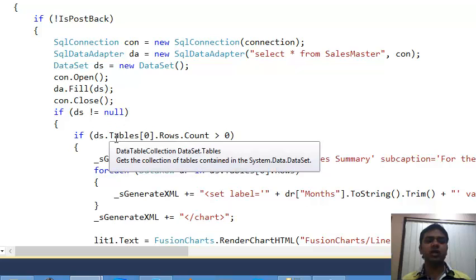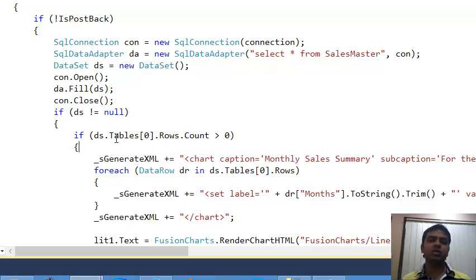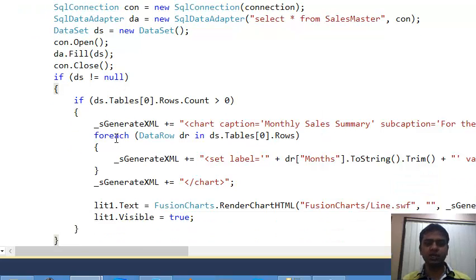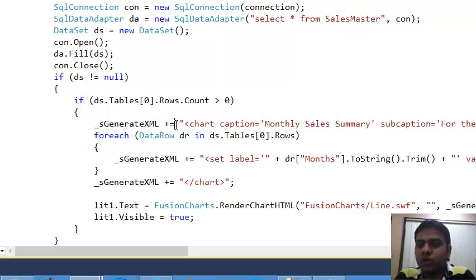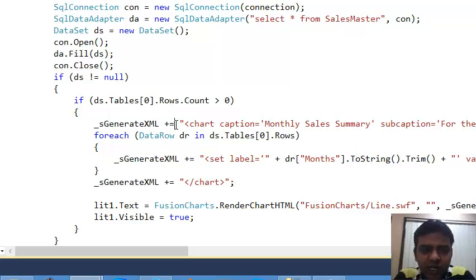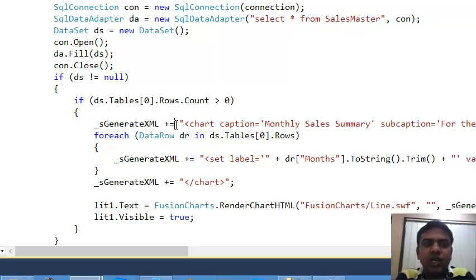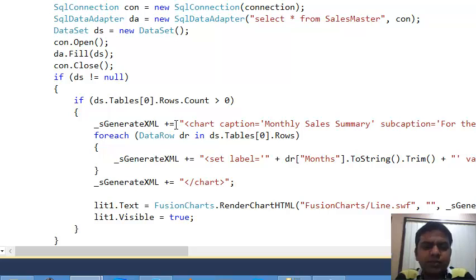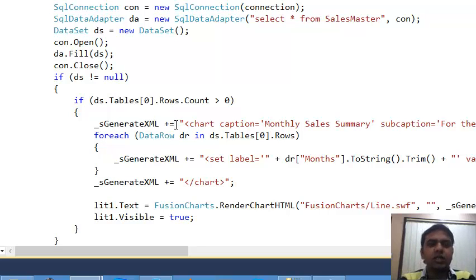After filling the data, check that the DataSet is not null and that the row count is greater than zero. If so, start creating the XML file. Whenever you use the FusionCharts library, you need to generate an XML file and pass it to the SWF file — this is the basic step for creating Line 2D charts.